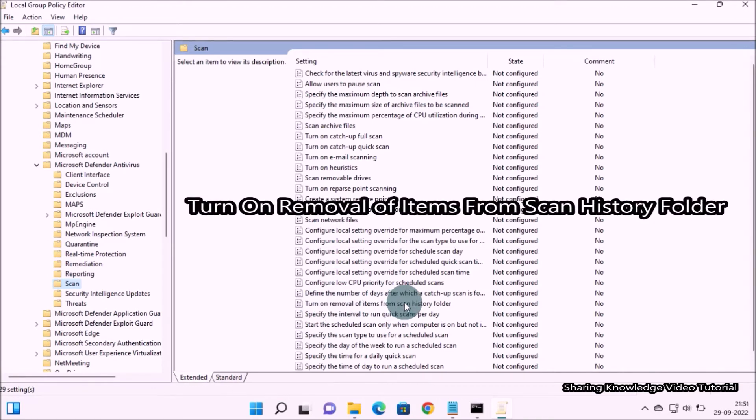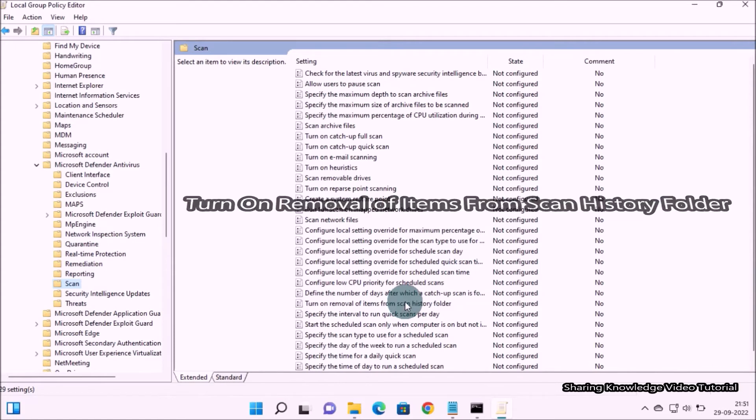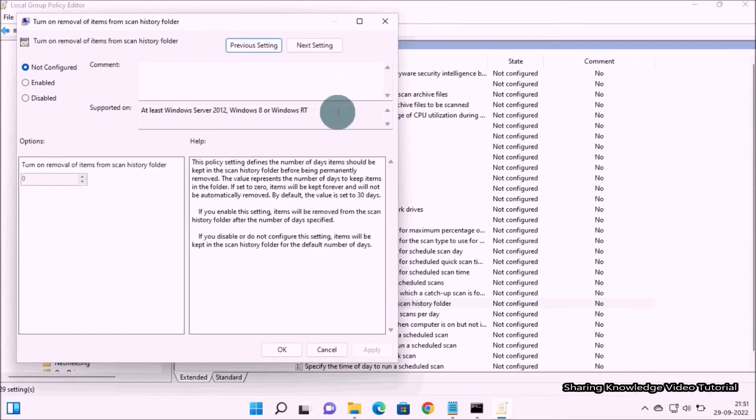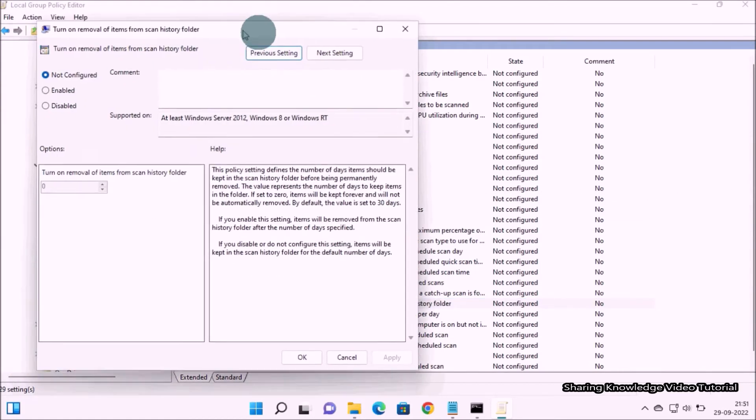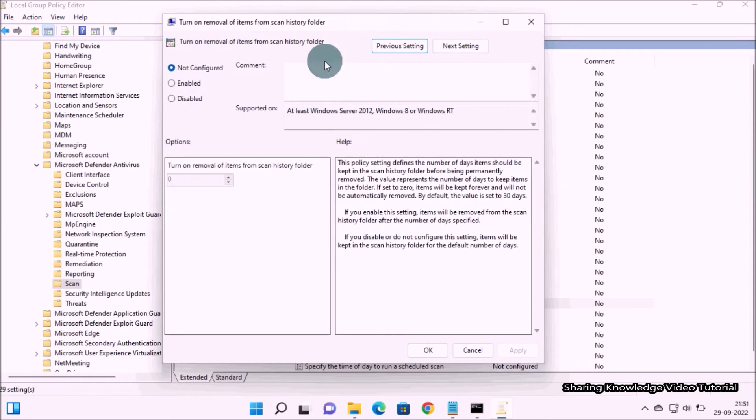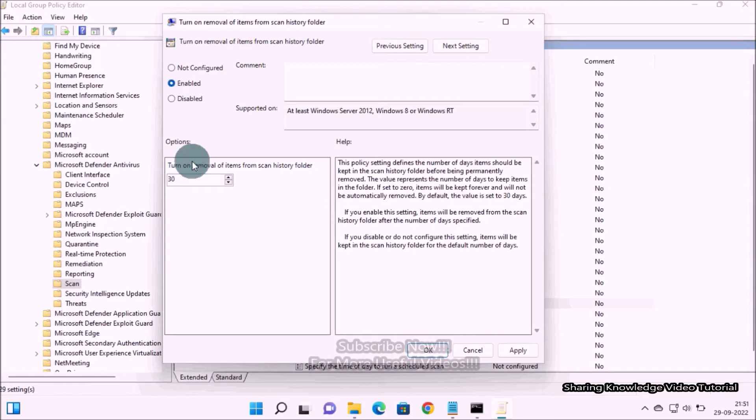Then you will see this kind of window. It would be showing not configured by default. To set the number of days, select the button to enable, then you will see the default number of scheduled days which is 30.